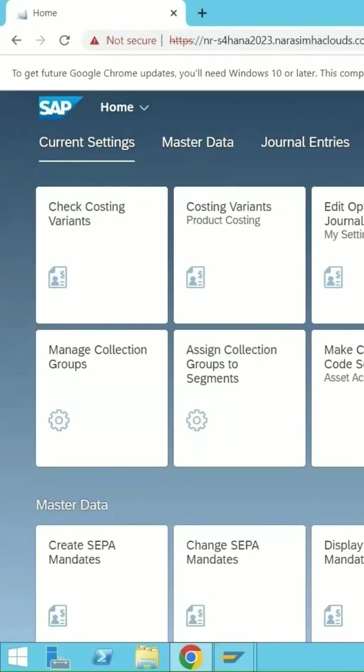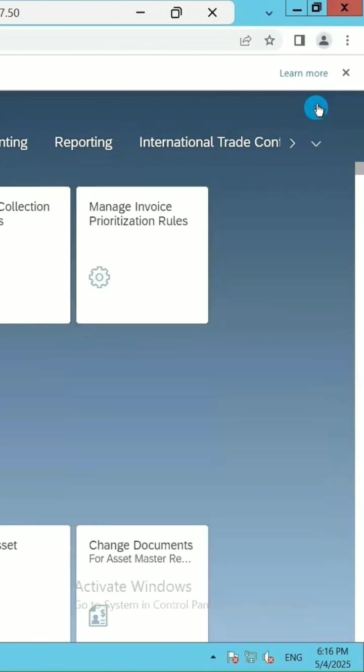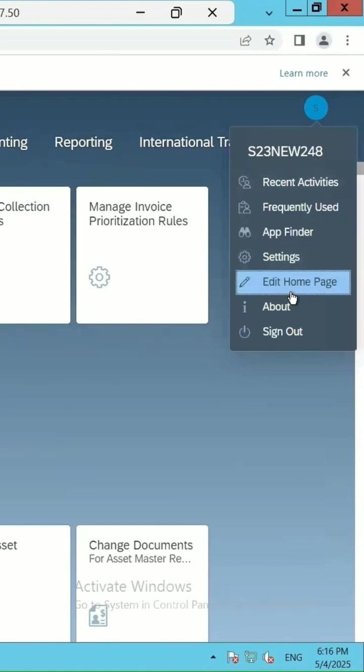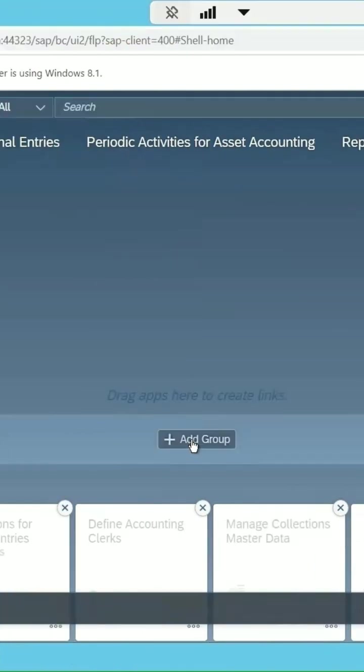This is the home page and if I want to add a quality element in this, go to this profile and click on edit home page. Then it will be in the editable mode.